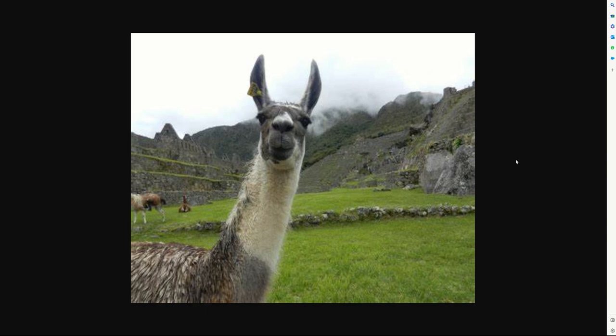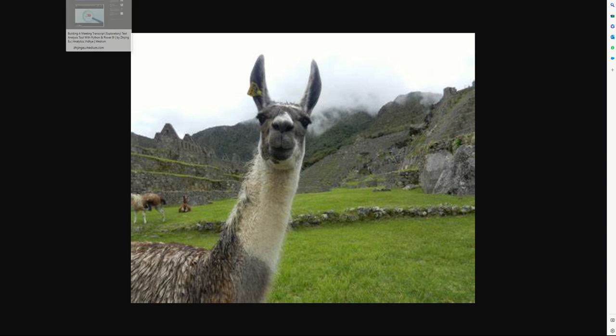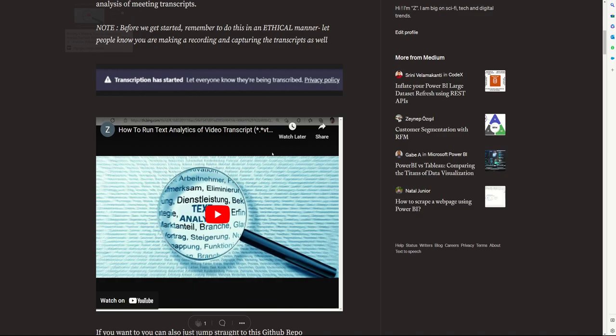Hi everyone, this is Z here. If you're wondering why there's a picture of a llama looking at you, we'll get to that in a moment, but first maybe just dial back a couple of months ago.